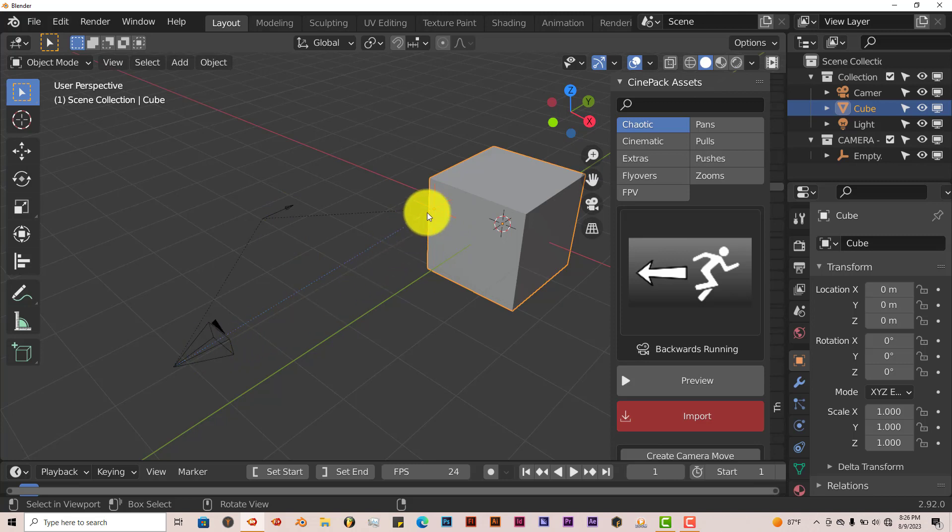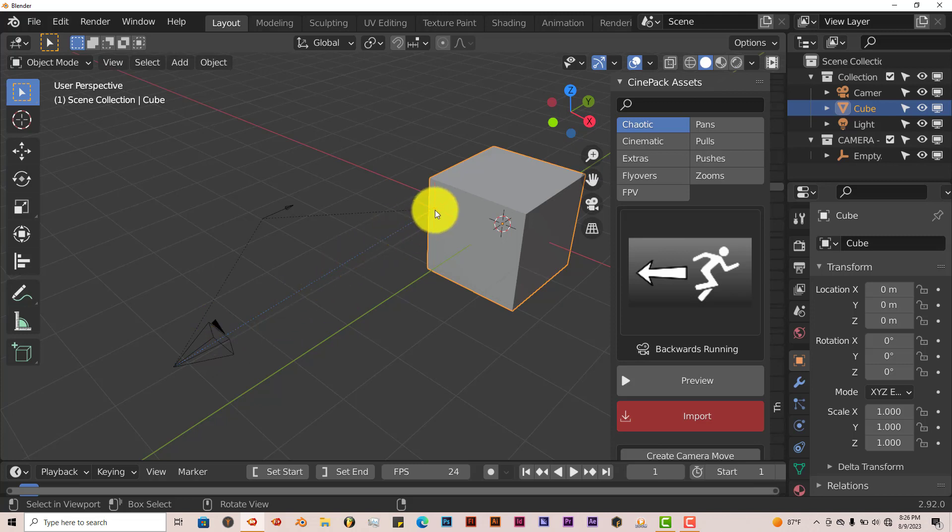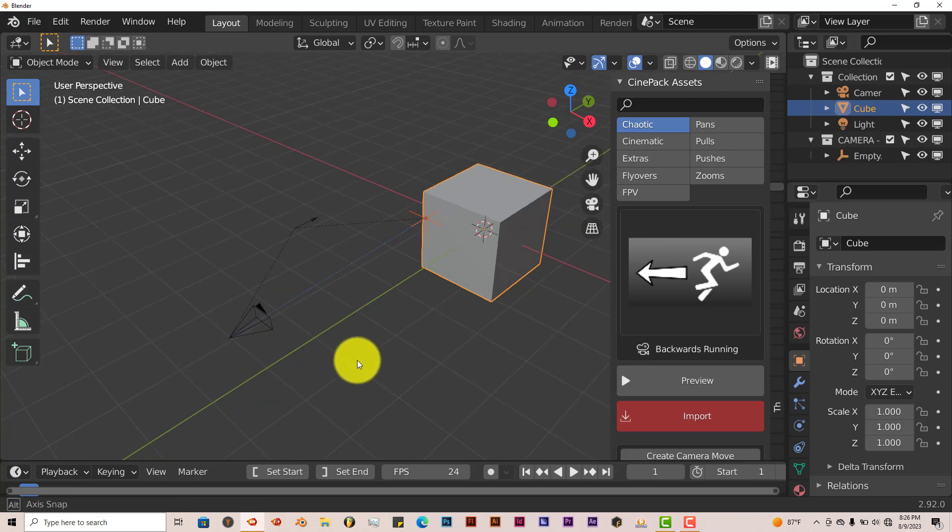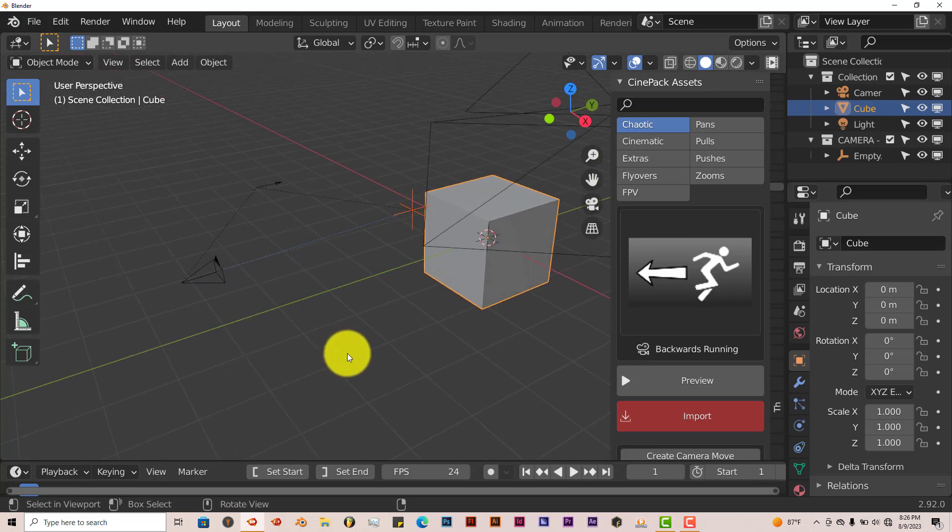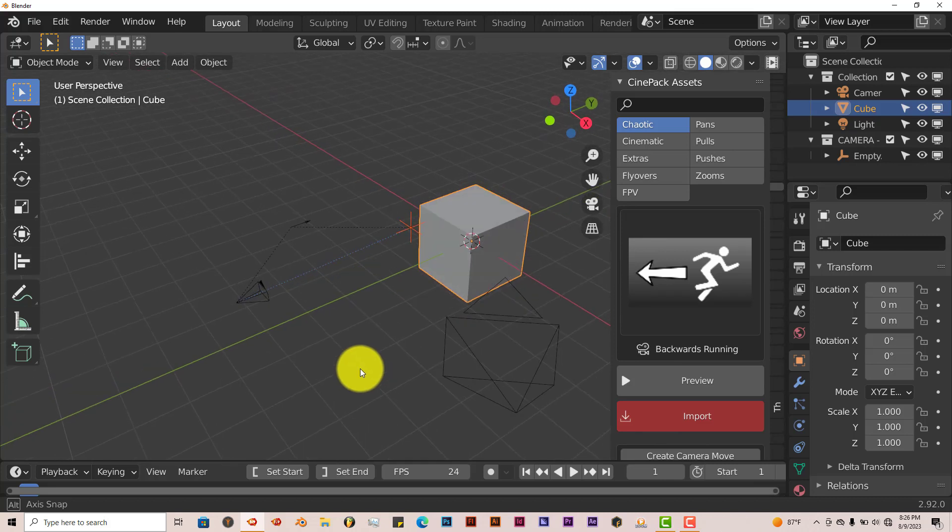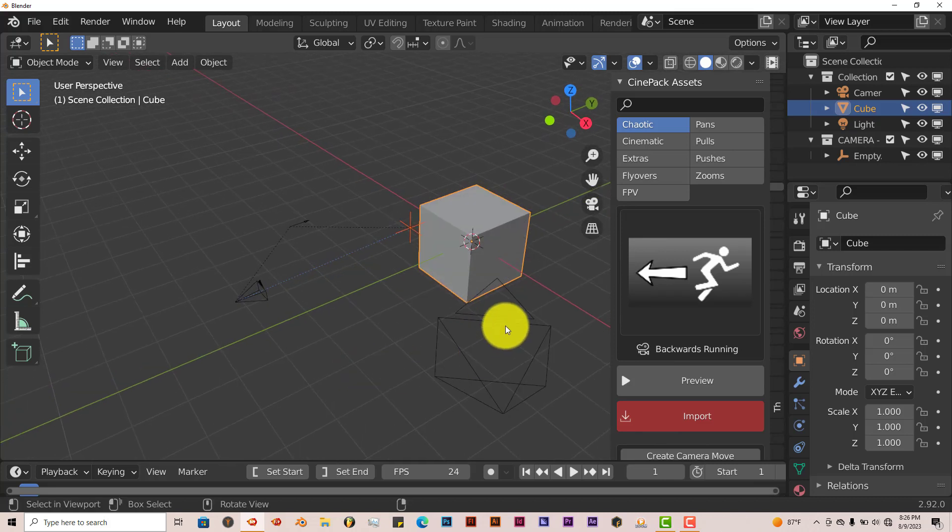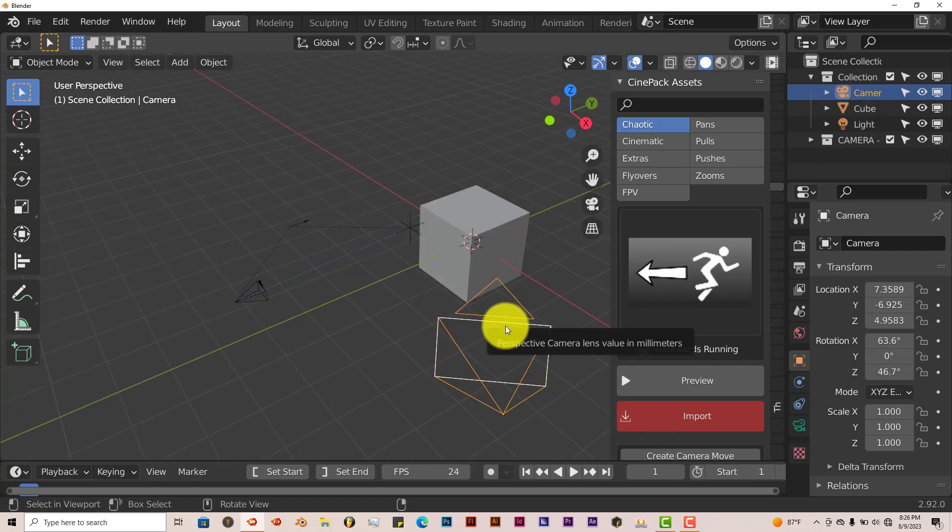And it connects or tracks the camera that it also brings in. It tracks it to the empty. It brings in its own camera. So the default camera for Blender, you can left-click on that and just delete that.